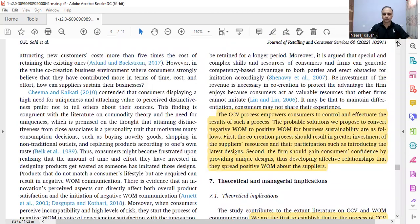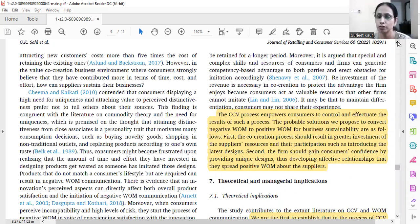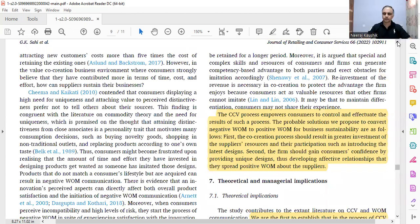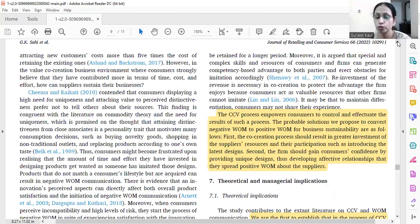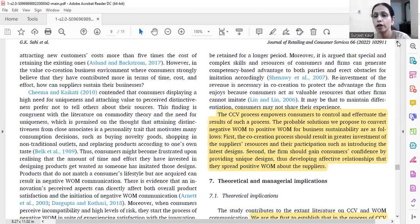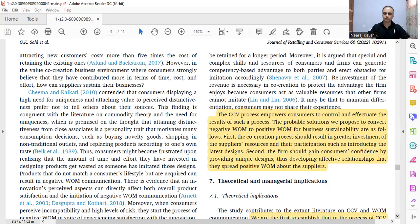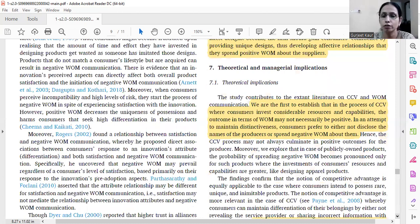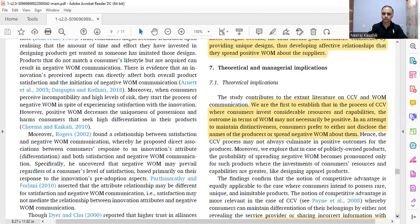The last paragraph talks about the CCV process empowering the consumer — they feel empowered to control and effectuate the results because they are involved in each and every step of co-creation of value. The probable solutions to convert negative word of mouth to positive for business sustainability are: the co-creation process should result in greater investment of suppliers' resources, and the firm should gain consumers' trust by providing unique designs and ensuring those designs would not be imitated.